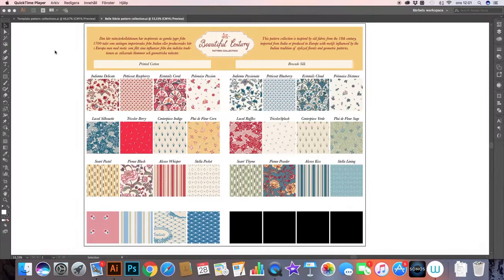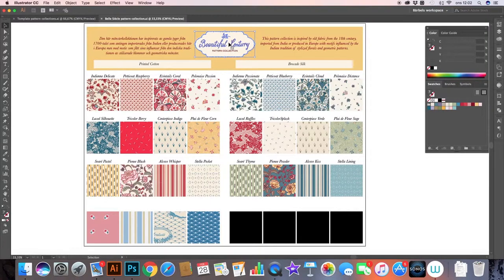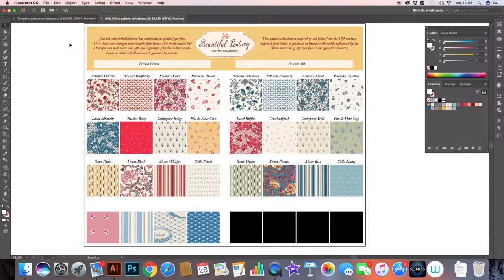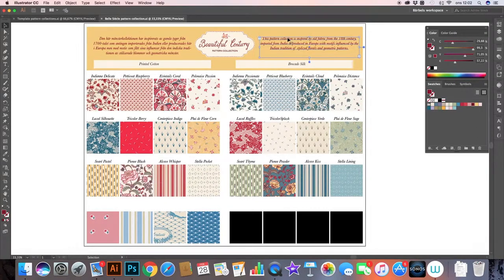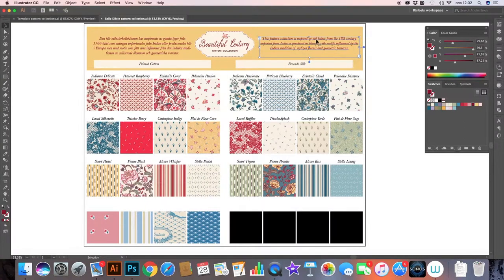So what I have included in my pattern collection document is this header, and here I save a logo that I have created for the collection with the title or the name of the pattern collection. And then usually I write a bit of a story or where I got the inspiration for my collection, and I can save that copy text here. Since I'm Swedish, I sometimes make a Swedish version and an English version.